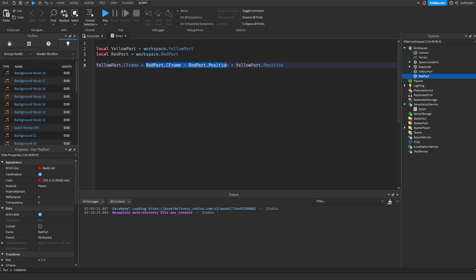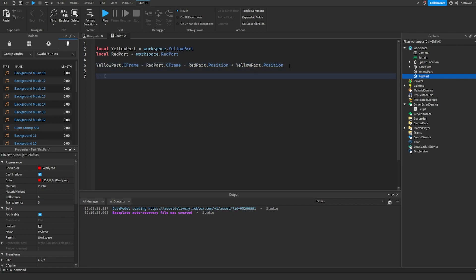So if you want to visualize it, you see how CFrame is position then orientation, right? What we're doing is that we're basically subtracting the red part's position from the red part's CFrame.